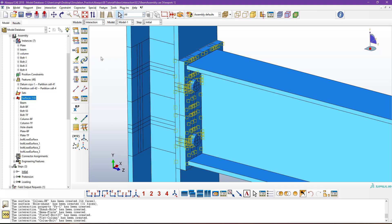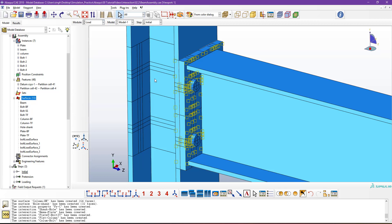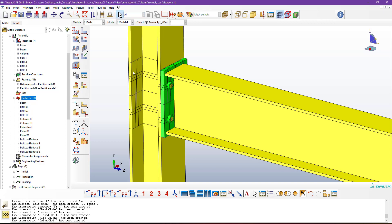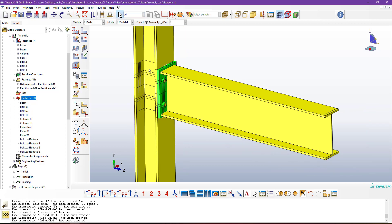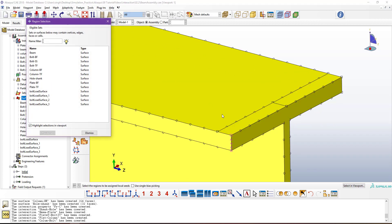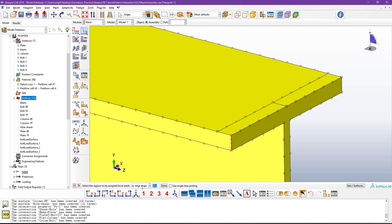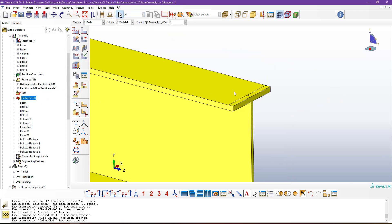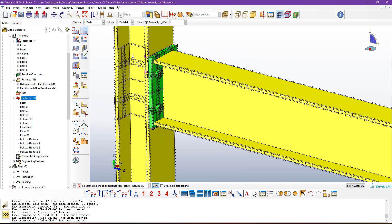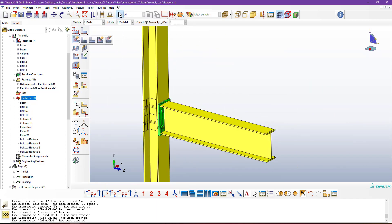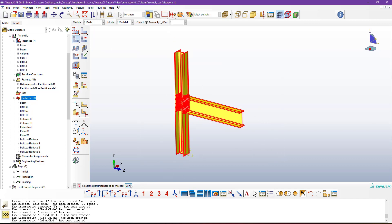All interactions and constraints are defined, as well as loads and boundary conditions. Now go to Mesh. Using splitting, we can define a structured mesh. By default, the global seeding creates only one element through the thickness, so I applied local seeding by selecting specific edges and defining four elements along the depth. Then go to Mesh options, select all parts, and click Done to mesh.